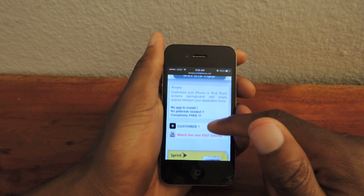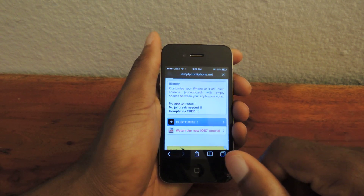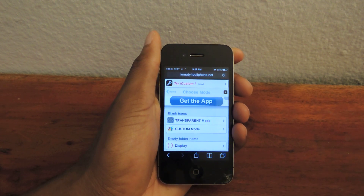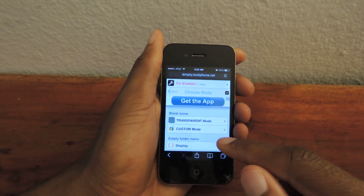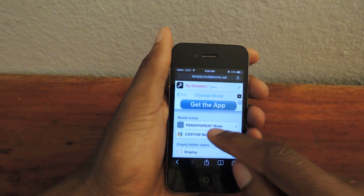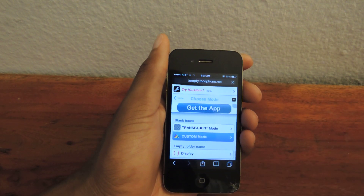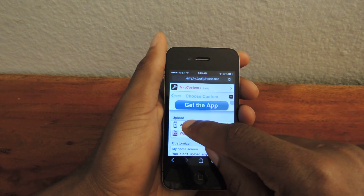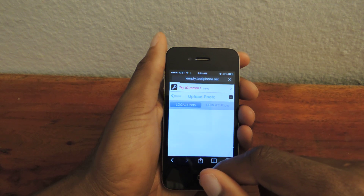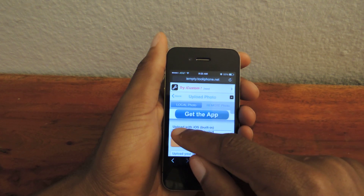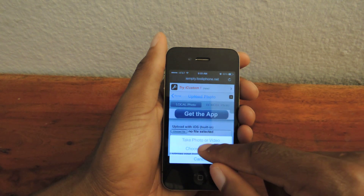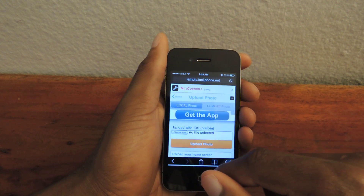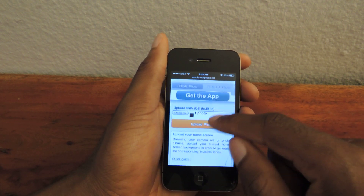On the home page, we're going to scroll down to Customize and tap on that. It'll take us to this page. You would think to hit Transparent Mode, but we're not going to do that — we're actually going to hit Custom Mode. Once you hit Custom Mode it'll take you here and then it says Add. So we're going to add the screenshot we just took. We'll tap Add, then go to Choose File, Choose Existing, Camera Roll. There it is. Then hit Upload.